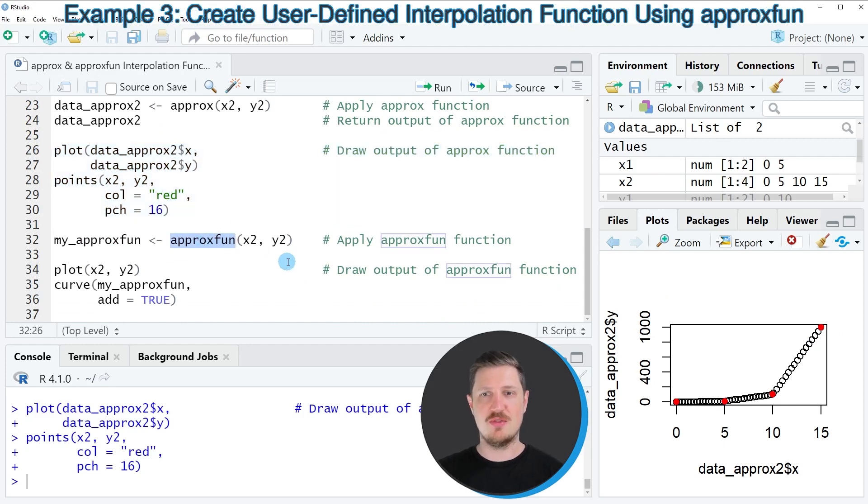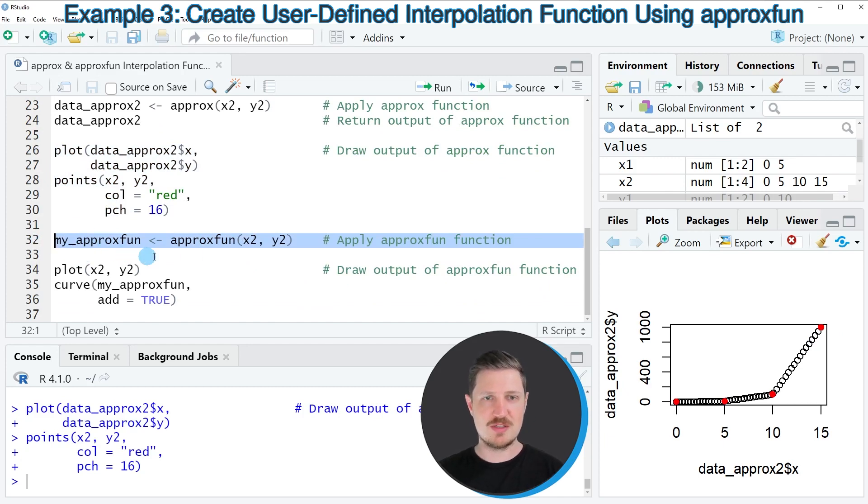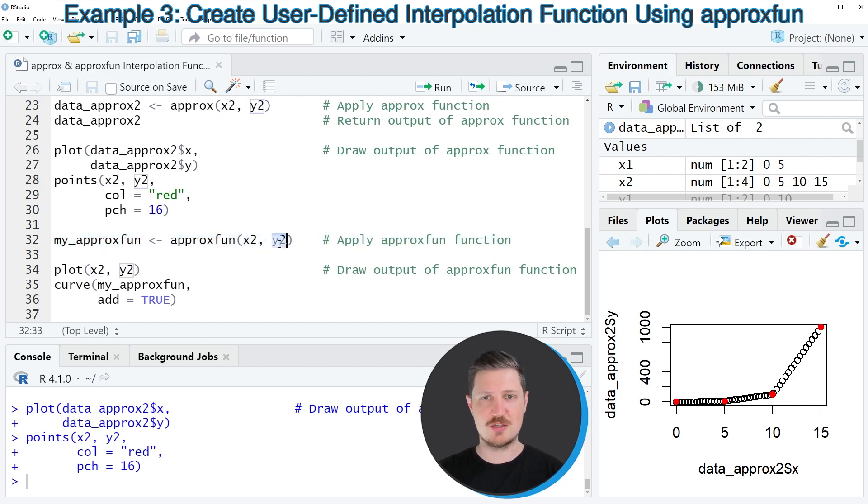And this function can be used to create a user-defined function, as you can see in line 32 of the code. So in this line of code, I'm creating a user-defined function based on our two input variables, X2 and Y2.